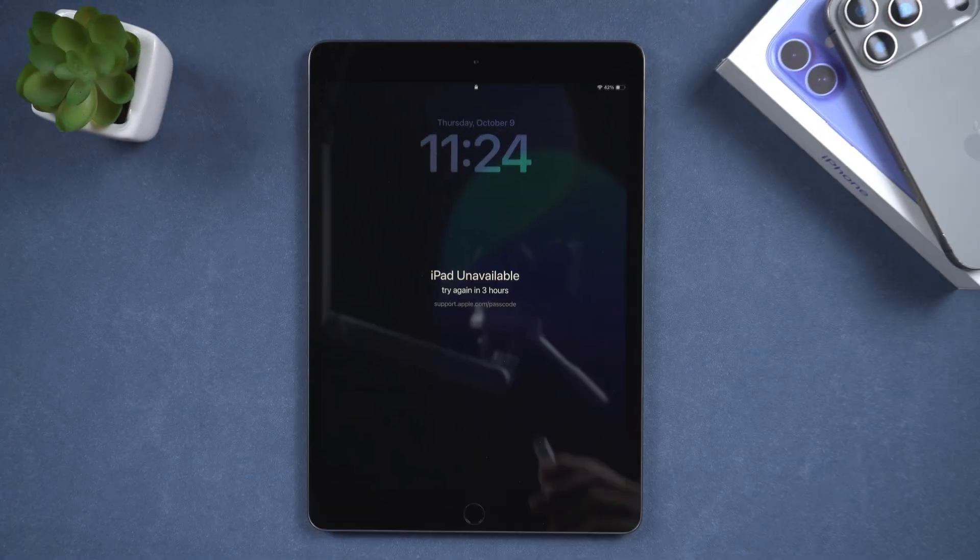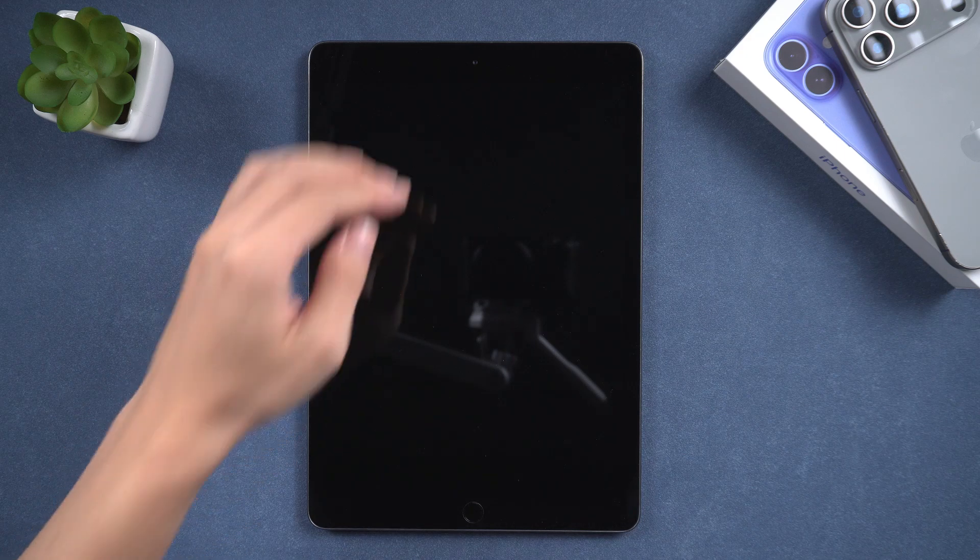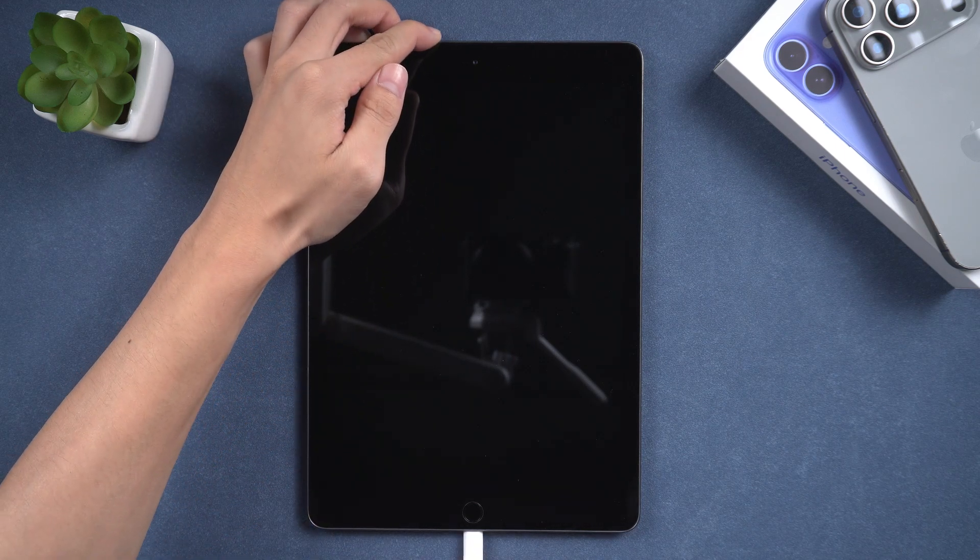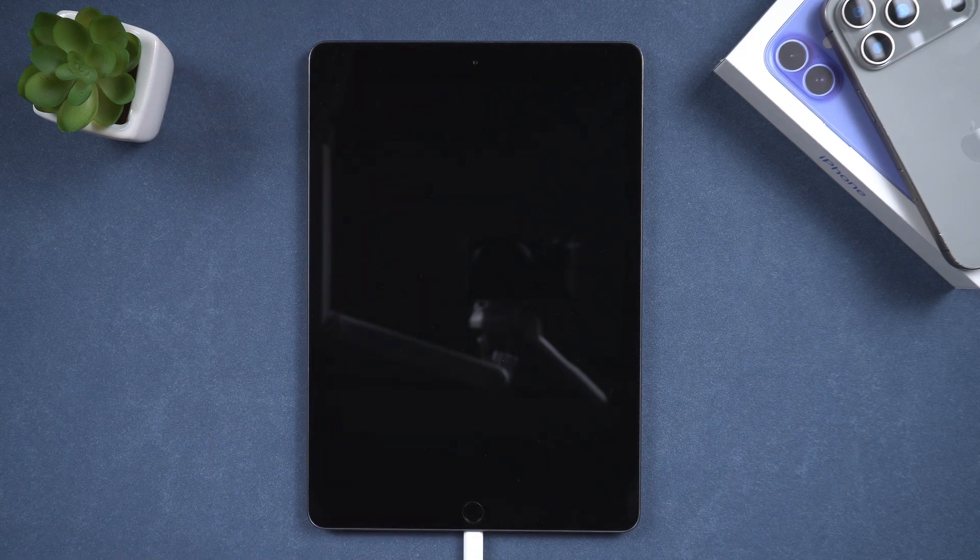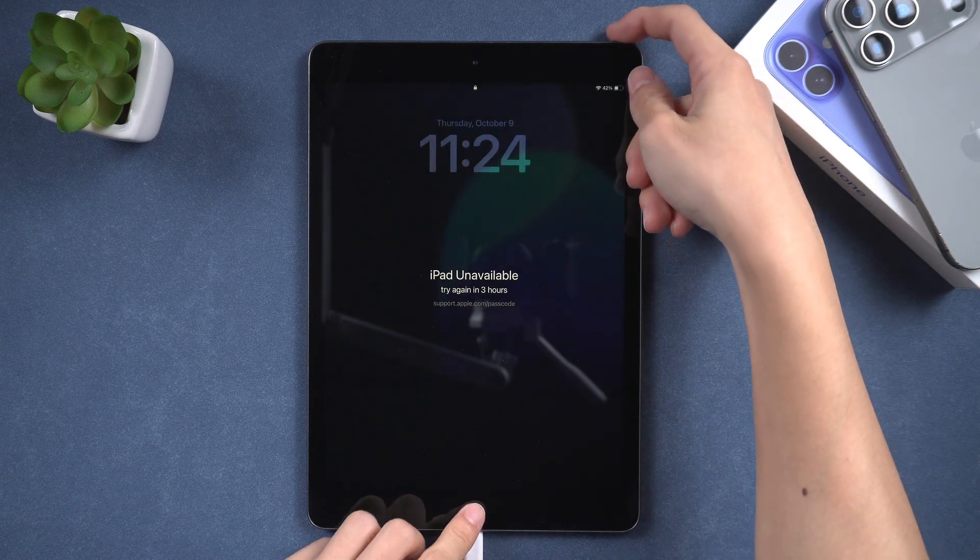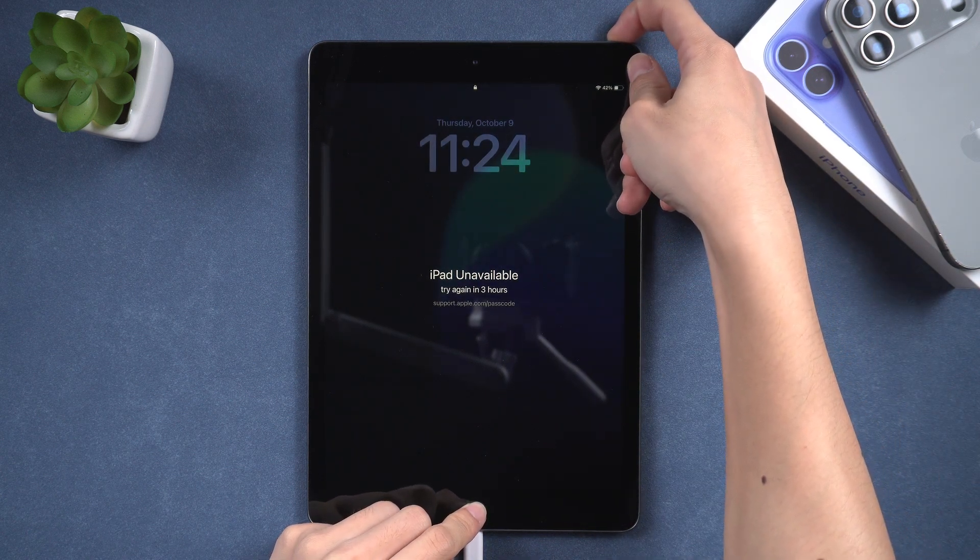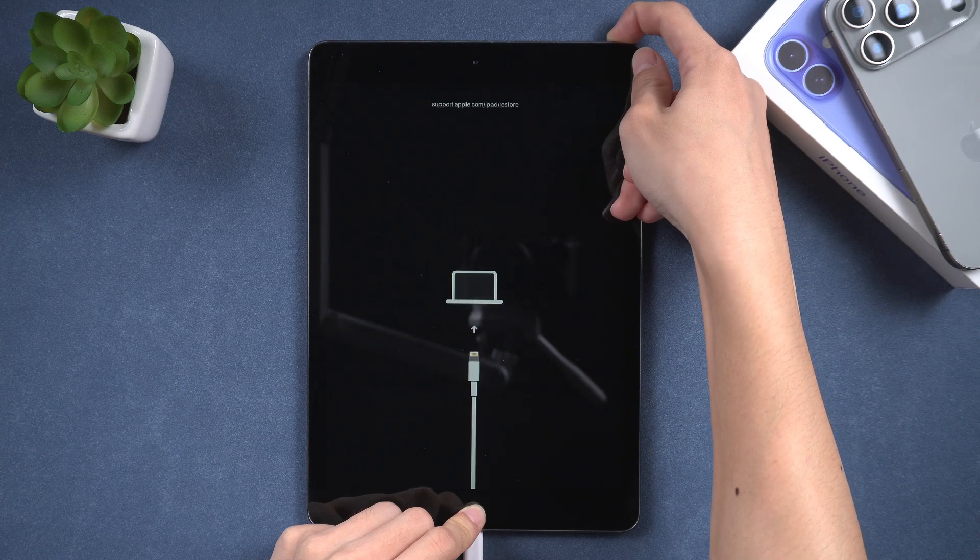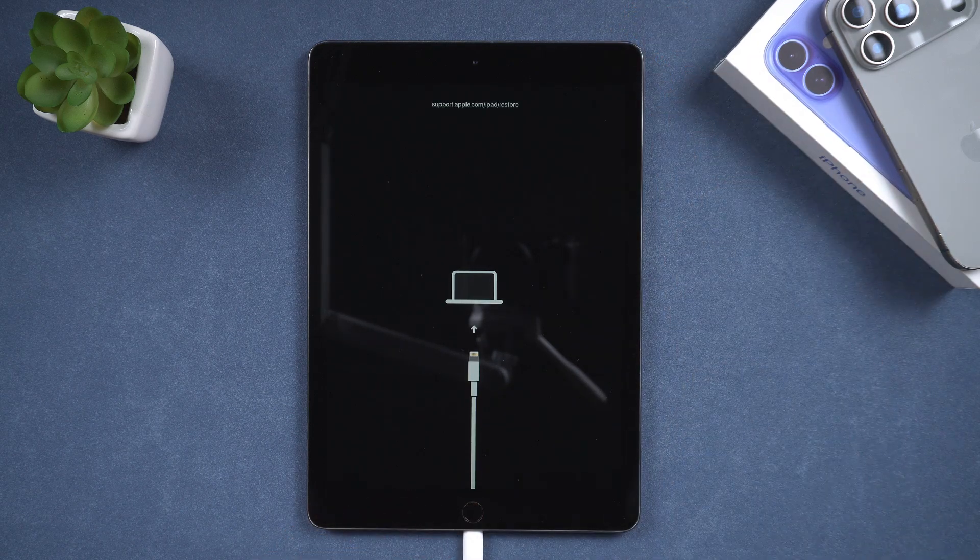If your iPad is locked, it is recommended to put it into recovery mode first. First, connect the iPad to the computer. For iPads with a home button, press and hold both the top button and the home button until the recovery mode screen appears.